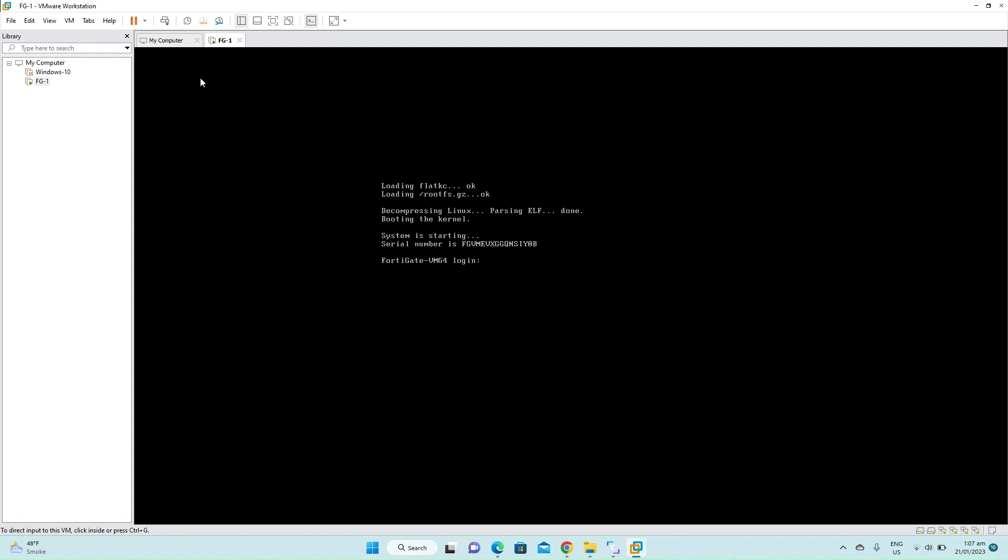The default username is admin. And by default there is no password, so press enter. You have to create a new password here. Confirm the password again. Now the password has been set.